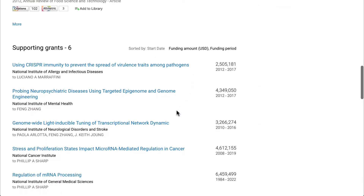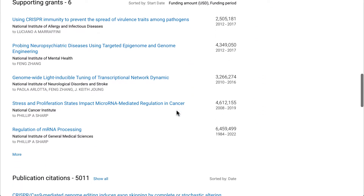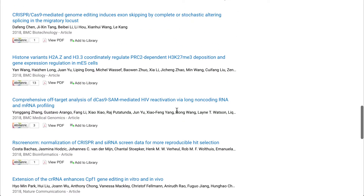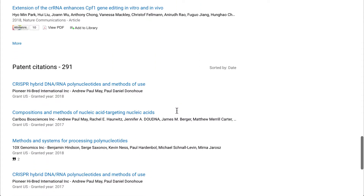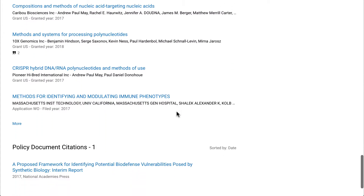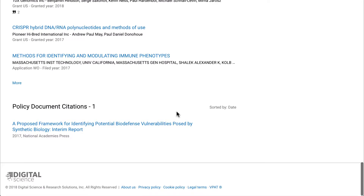In this case, there are many linked publications through references and citations, as well as funded grants which led to the work, and patents and policy documents which have cited it.